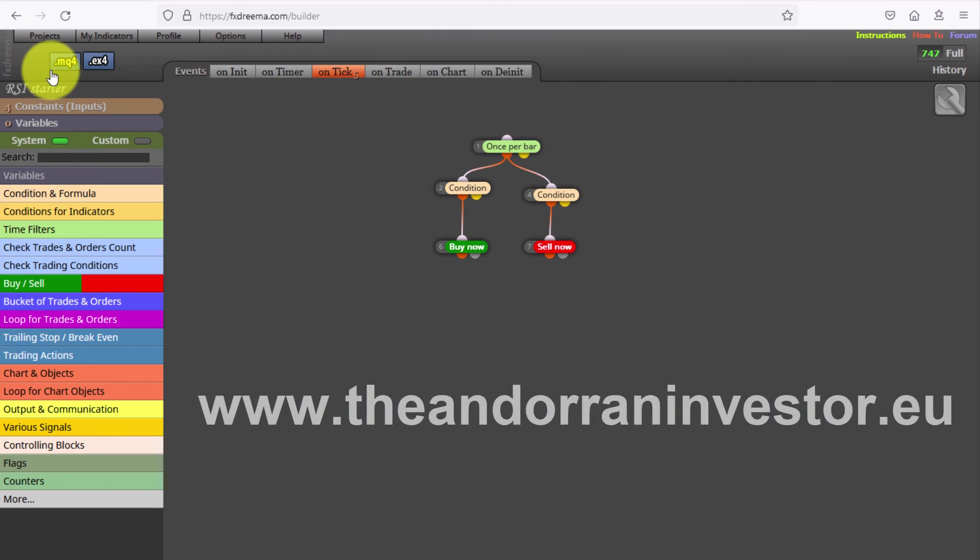I will share my free EAs in future videos. If you want to learn how to create your own Expert Advisor without knowing how to code, I can help you with my introductory FxDreema course. Just visit theinformedinvestor.eu.